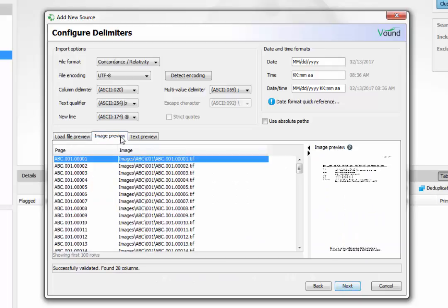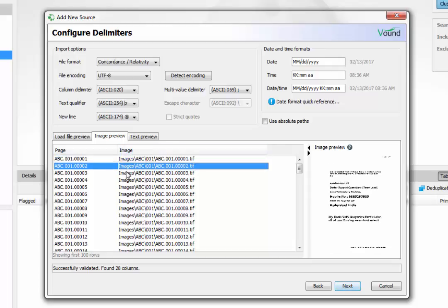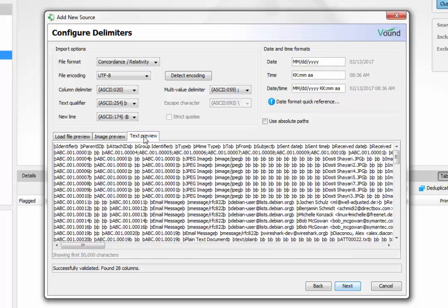The image preview panel will show the first image associated with the selected table record. This preview can be used to ensure that the Opticum file has loaded correctly. The text preview shows a raw view of the text in the load file. It can be used to check which delimiters have been used.